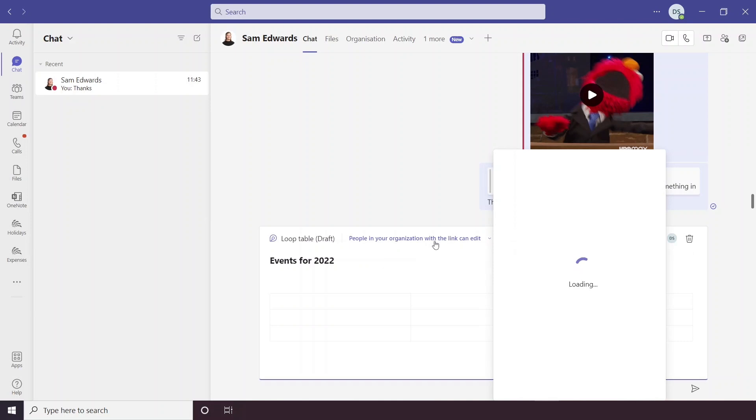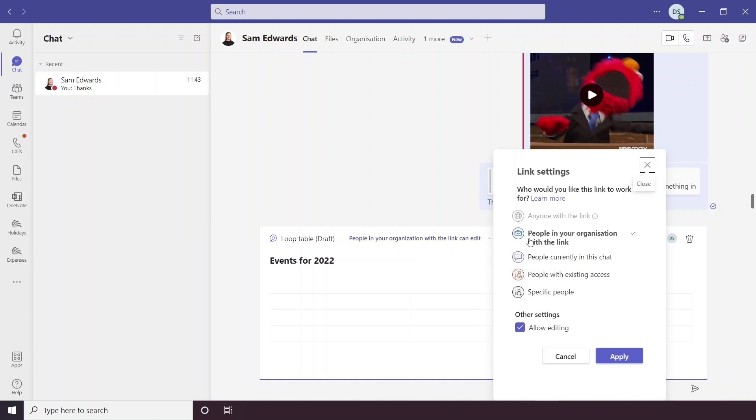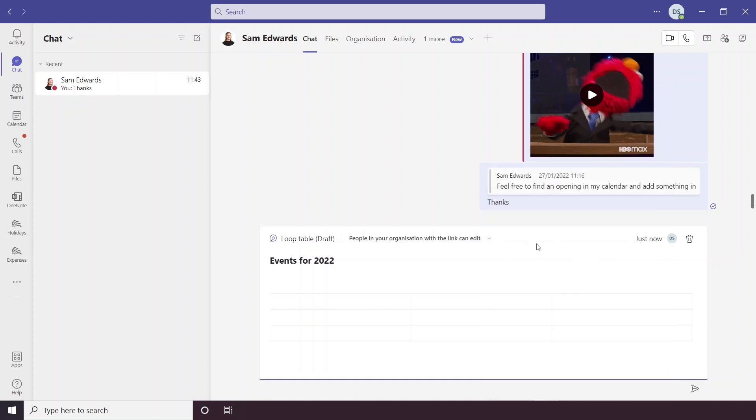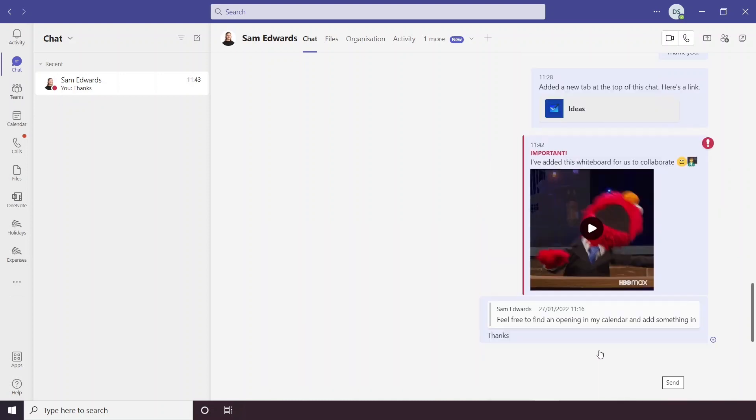Then it gives you the option here. People in your organization can edit, people currently in this chat, people with existing access or specific people. So if you're in a group chat, I guess this might be handy. If you're in a chat with clients, then maybe you only want people in your organization to be able to edit the table or you only want specific input from specific people. And then I'm just going to hit send.